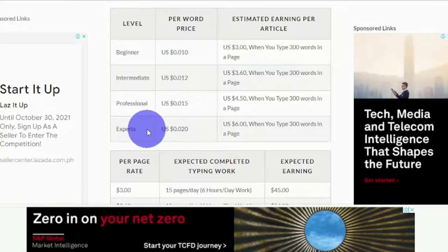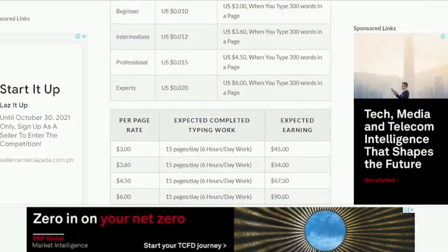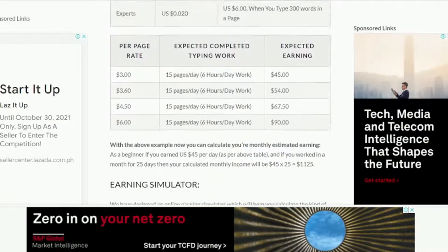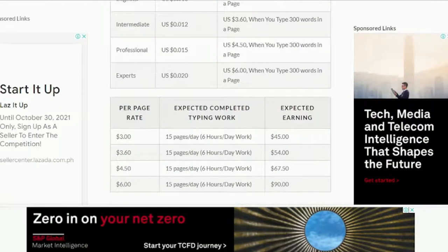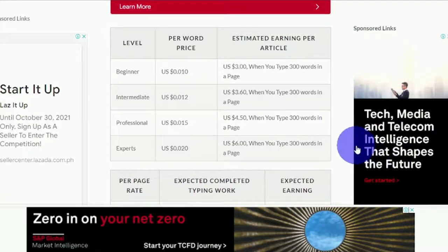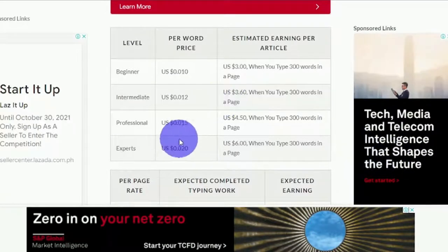I'll give you a secret extra tip that will help you earn a greater rate in a moment. Even a total newbie can get paid on an expert level, and I'll show you the strategy in just a moment — and no one else will know about it.